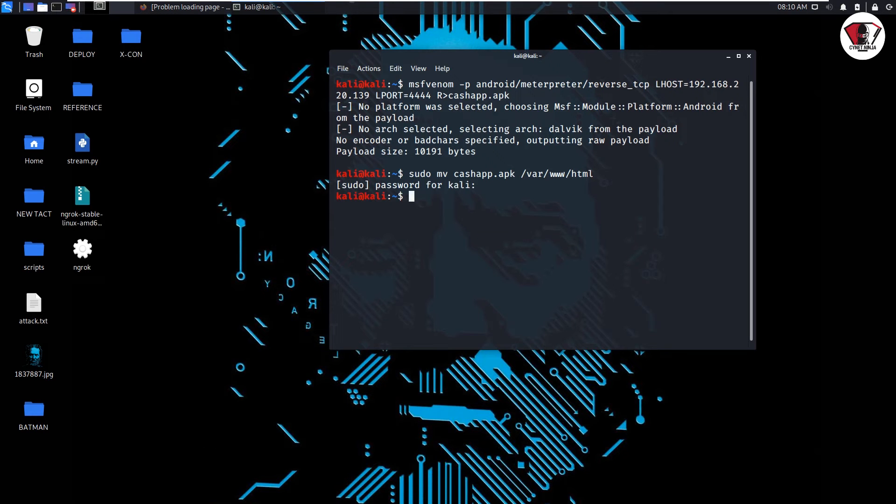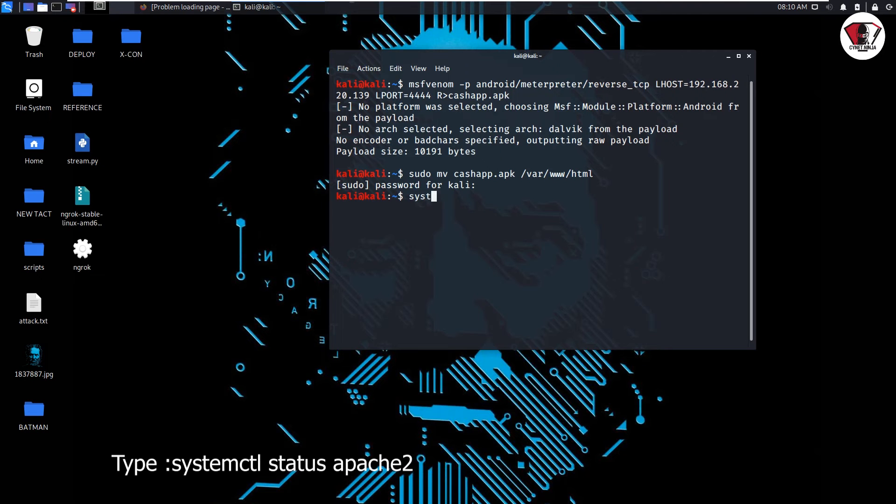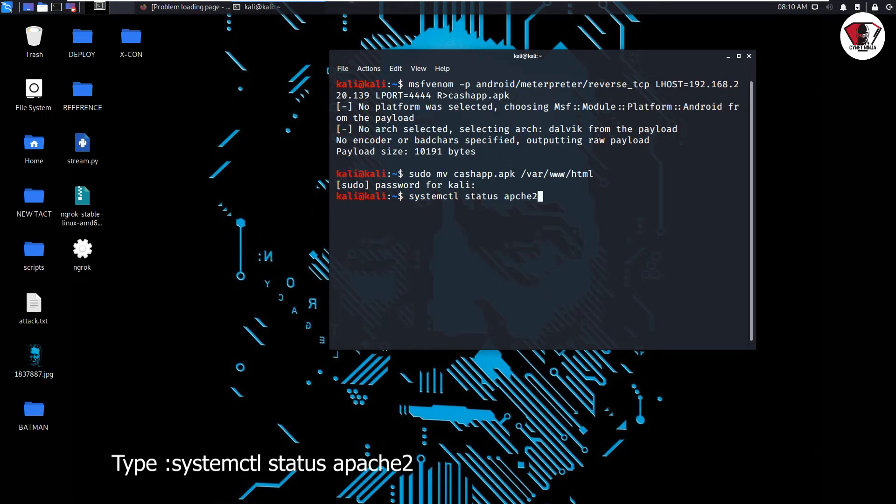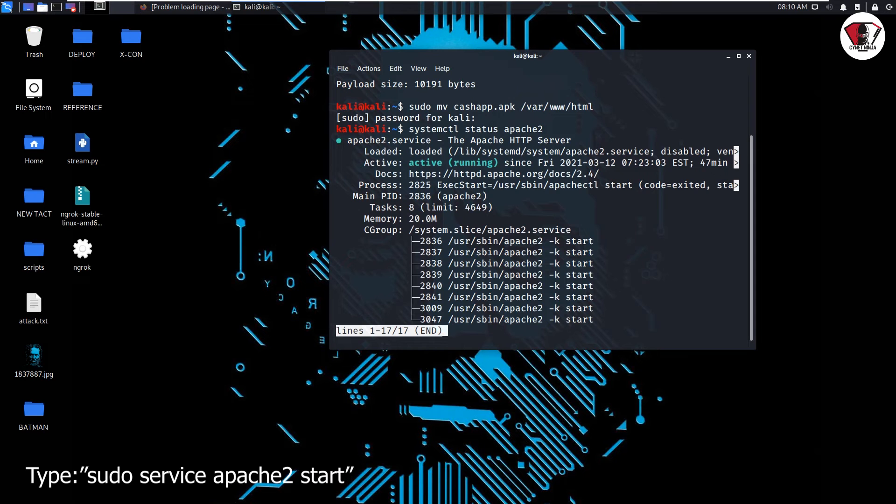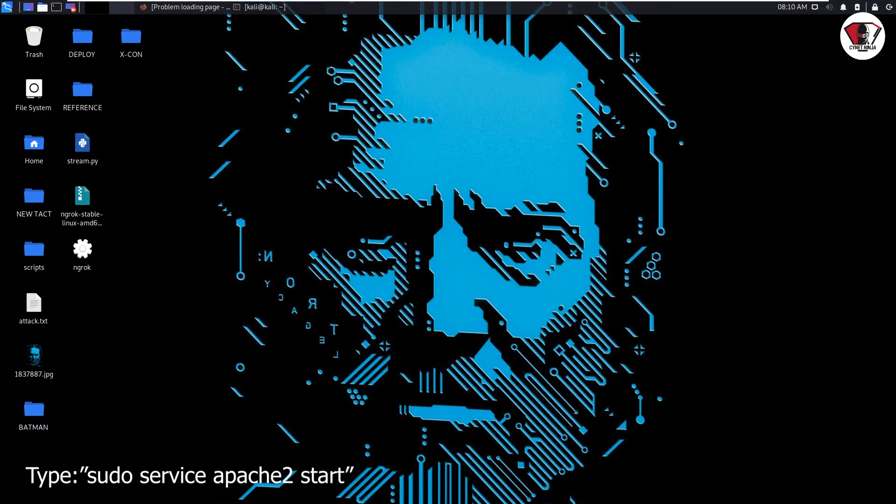So we've been able to move the application into the local web server. From there we're going to check whether our server is online so that we can host the application. So we'll go ahead and type systemctl status apache2, that's the name of the local web server. Apache is online, but in case you don't see this, go ahead and turn on your apache server.